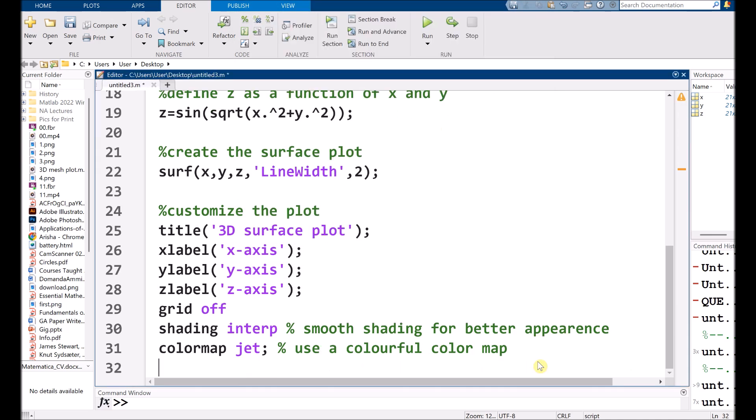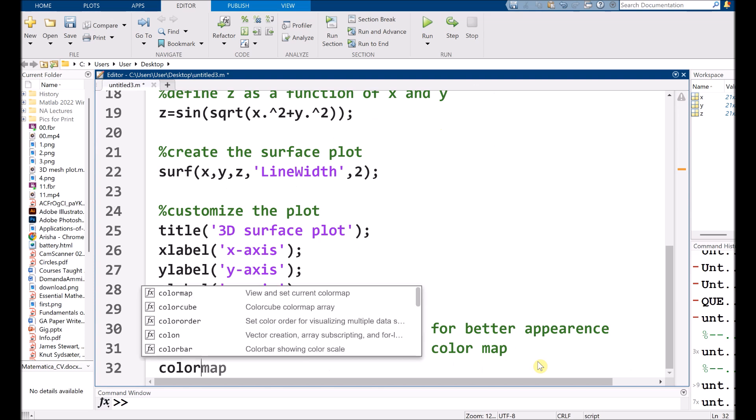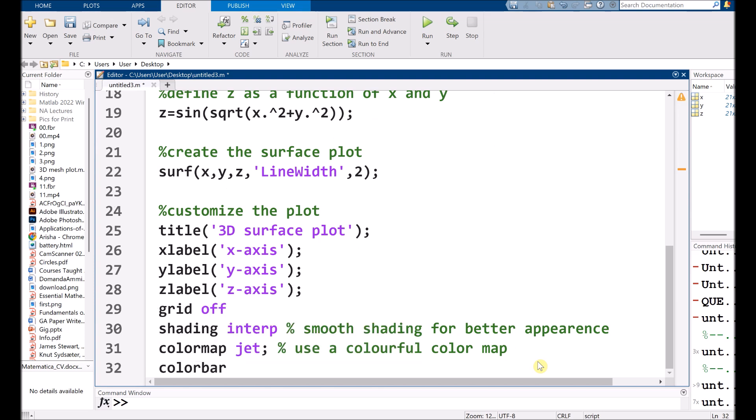So another thing, I am using a colorbar. This will appear at the right side of the graph. This will add color scale.